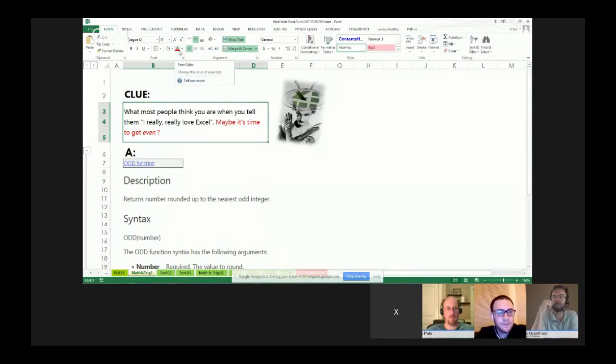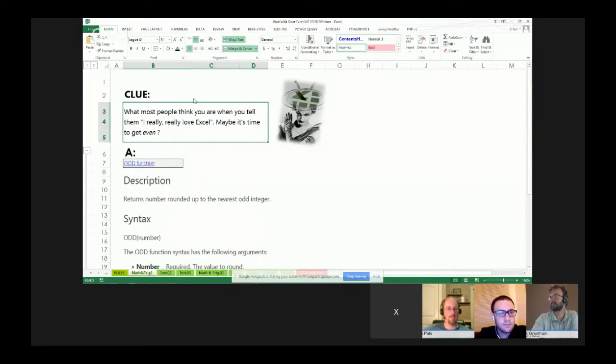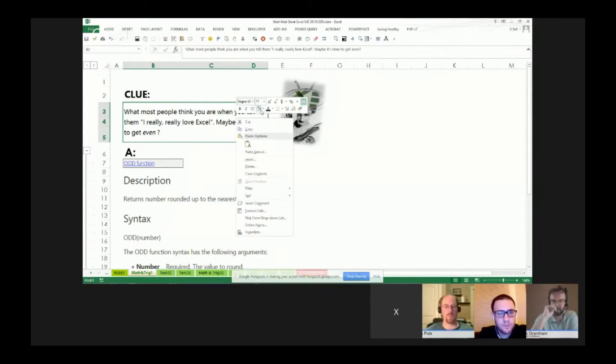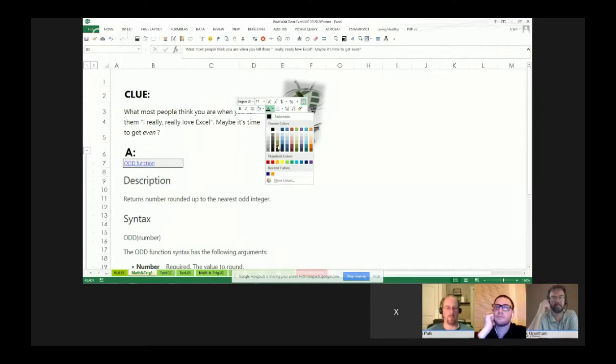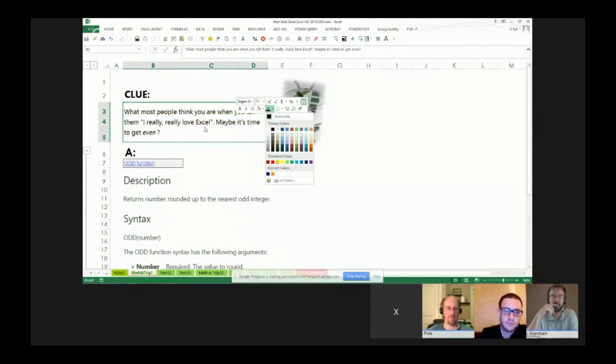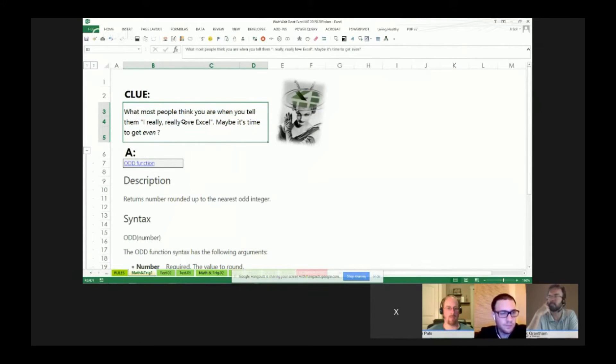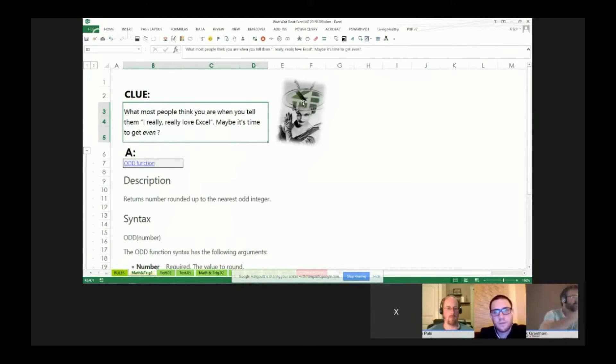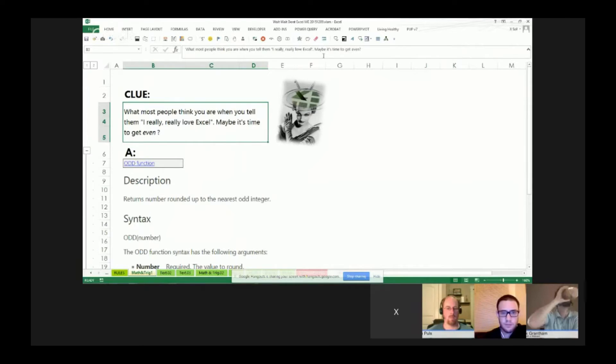Typically when we do font colors we think of it as one color and we use our font menu up here in our home tab where we right click and change the font color. But sometimes you might want to just change one little piece of that text string. This is all in one cell, it's a merge cell, but even if it were all in one cell you'd have the same issue.